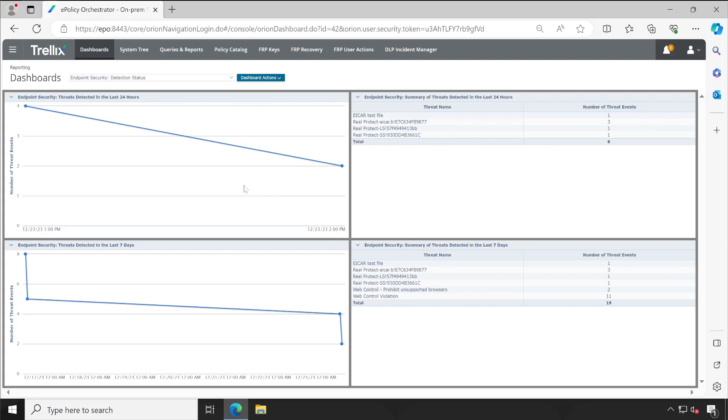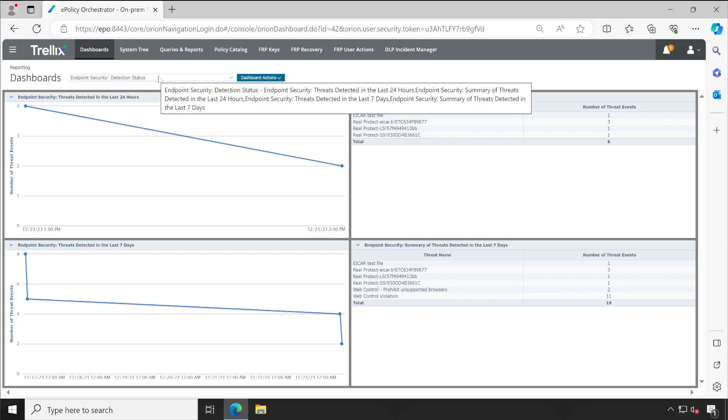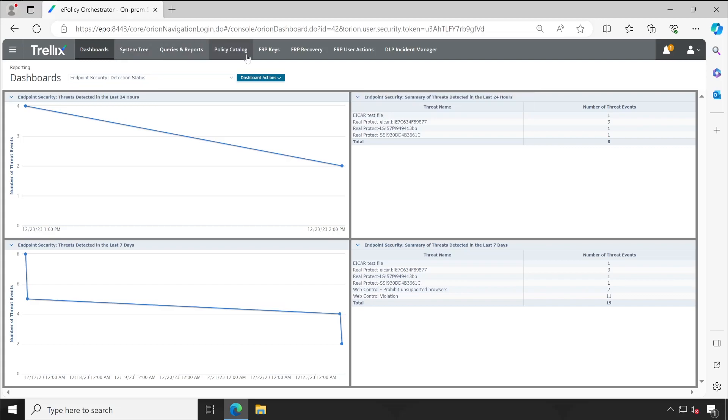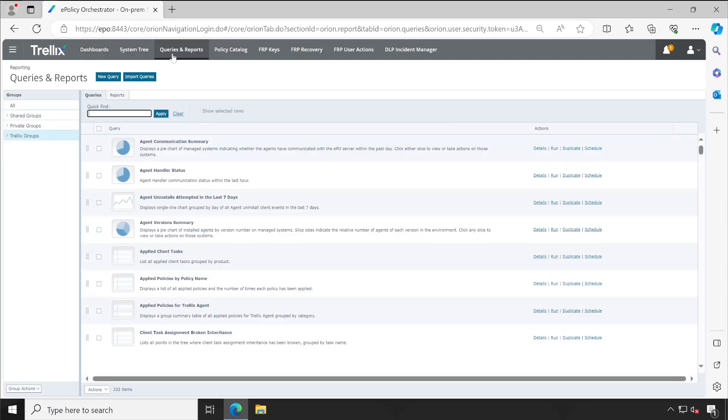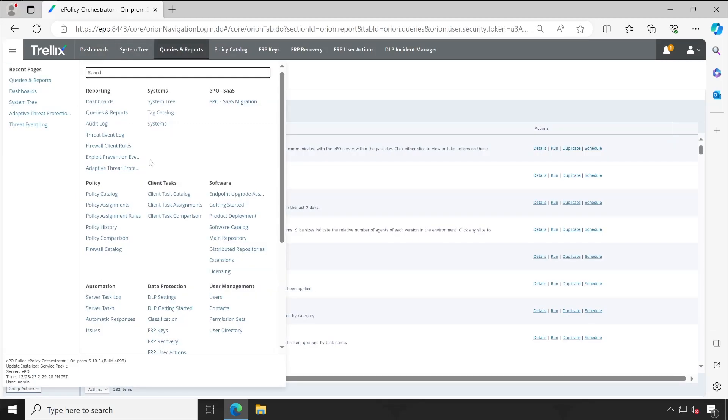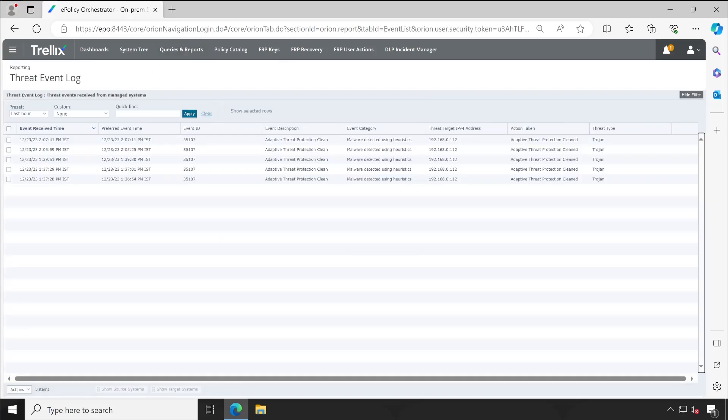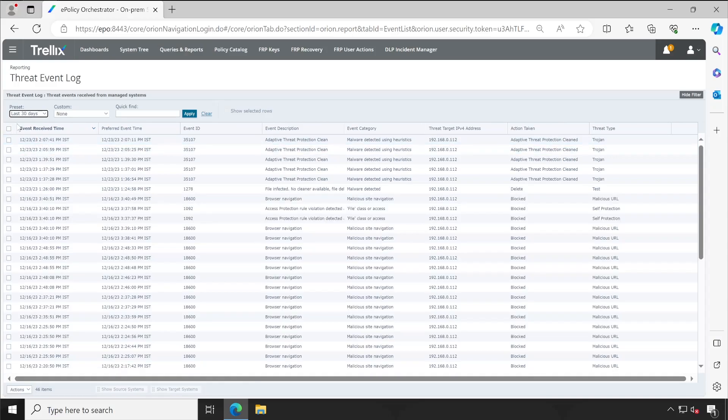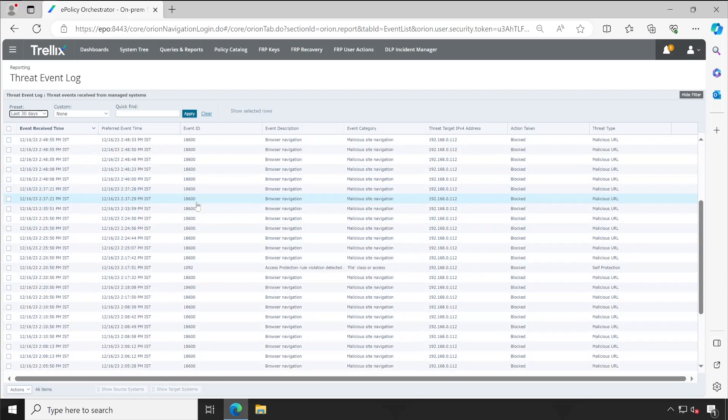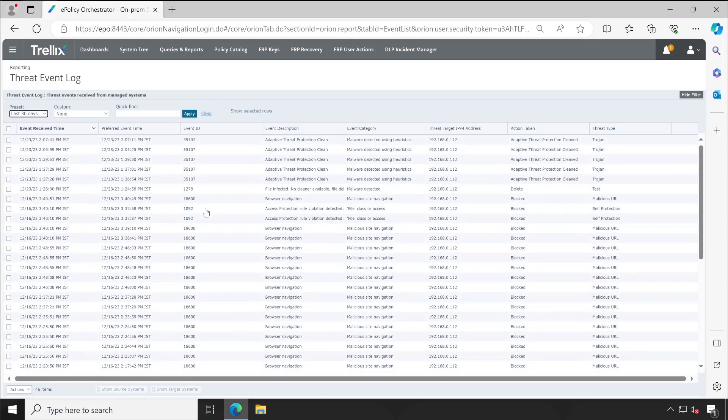Now let's jump to the queries and reports. Okay, all your incidents are available here - 30 event logs. So here you can simply change the status and here you will get all the details.